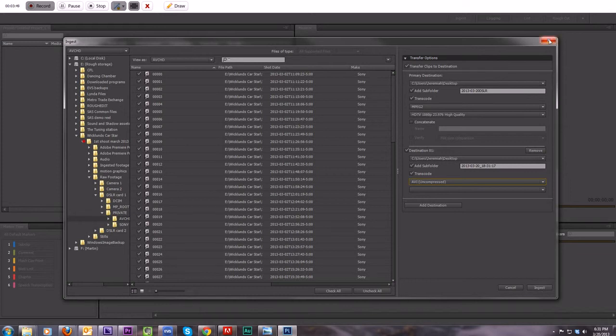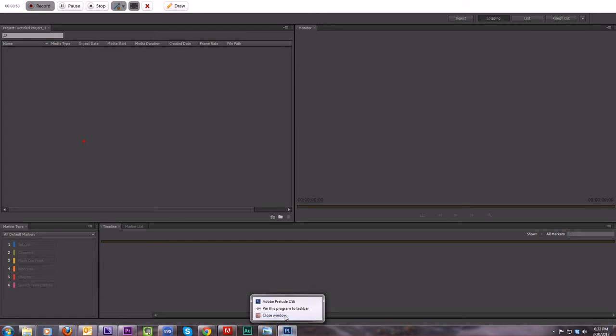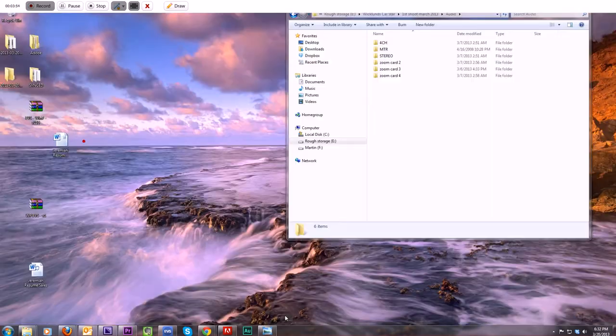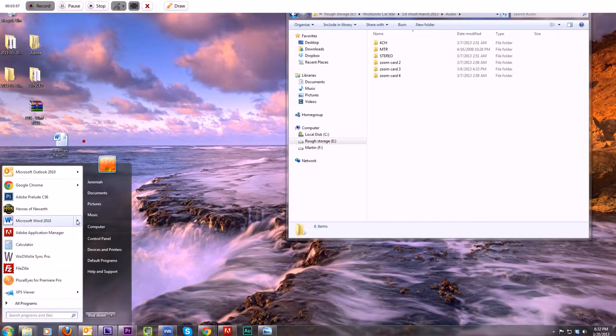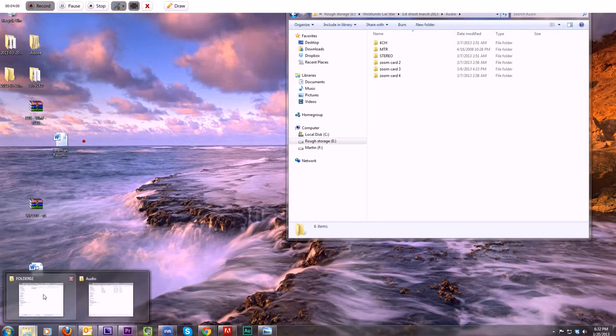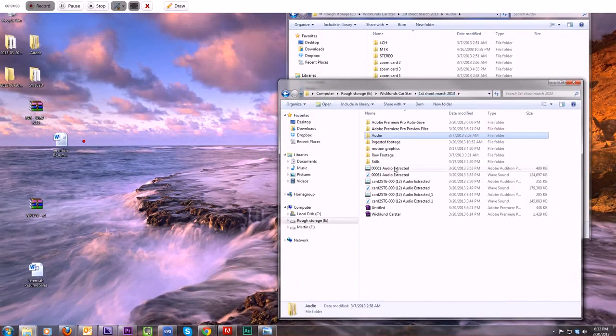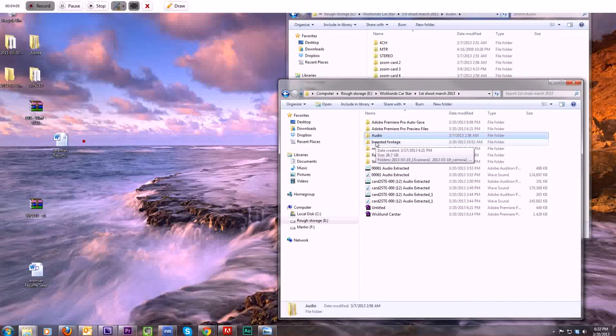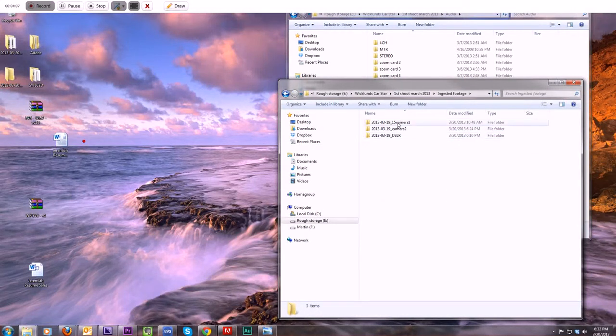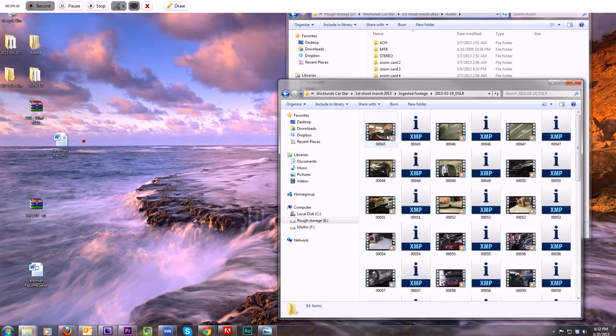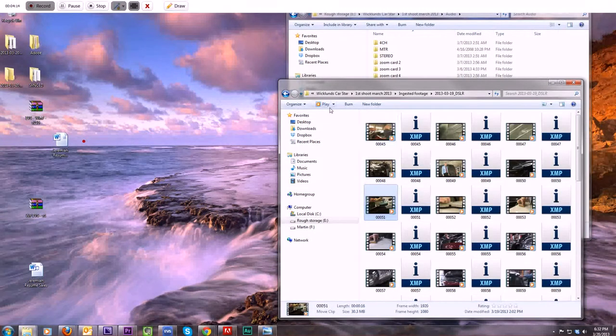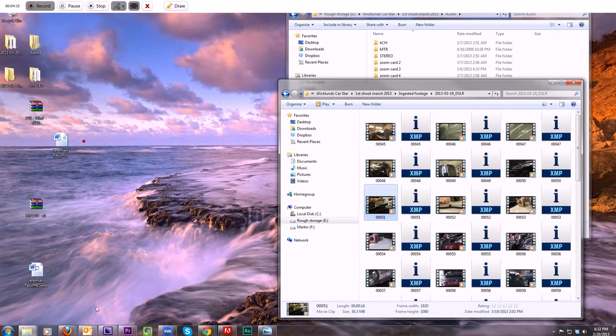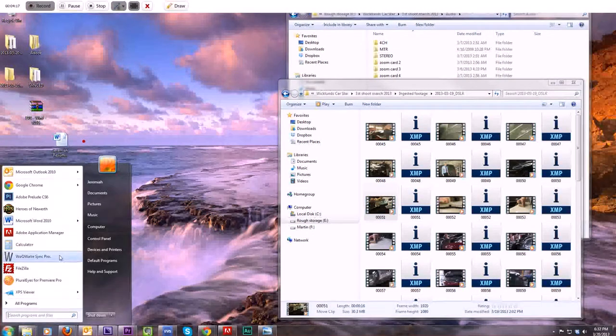And what that will give you, I've already done it, so I'm not going to make you sit through rendering time again. What that will get you, I have this folder of ingested footage is where I put mine. And so both of my cameras and my DSLR have now all been converted to MPEG-2. Very easy to use with WooWave.